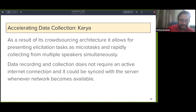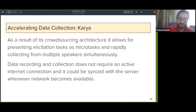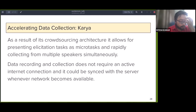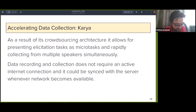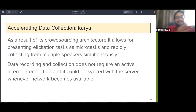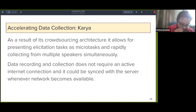Internet connection is an issue in rural areas in India, so the app doesn't require an active internet connection — data can be synced with the server whenever speakers come to a network area. There is also the idea of a local box installed somewhere in the village where speakers can sync their data, which is then carried back. It's a much more involved process than typical crowdsourcing — the only similarity is that multiple speakers can do tasks presented as micro tasks.